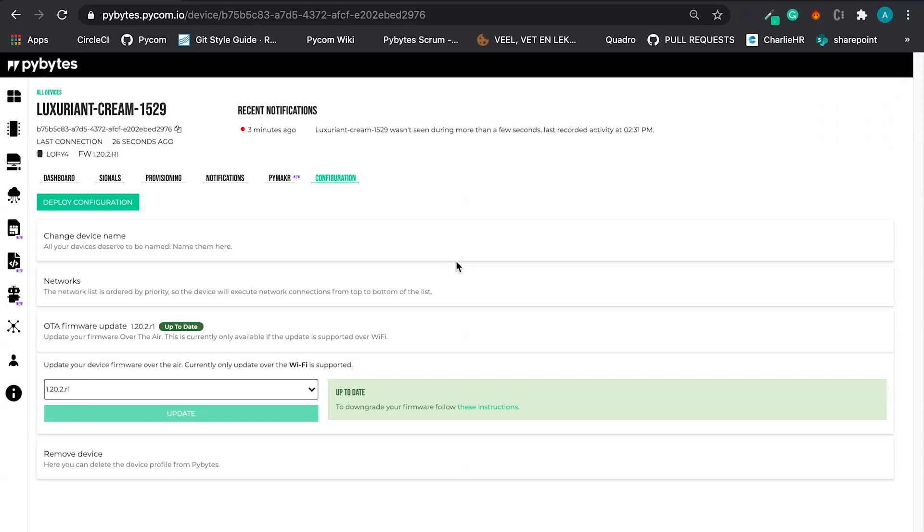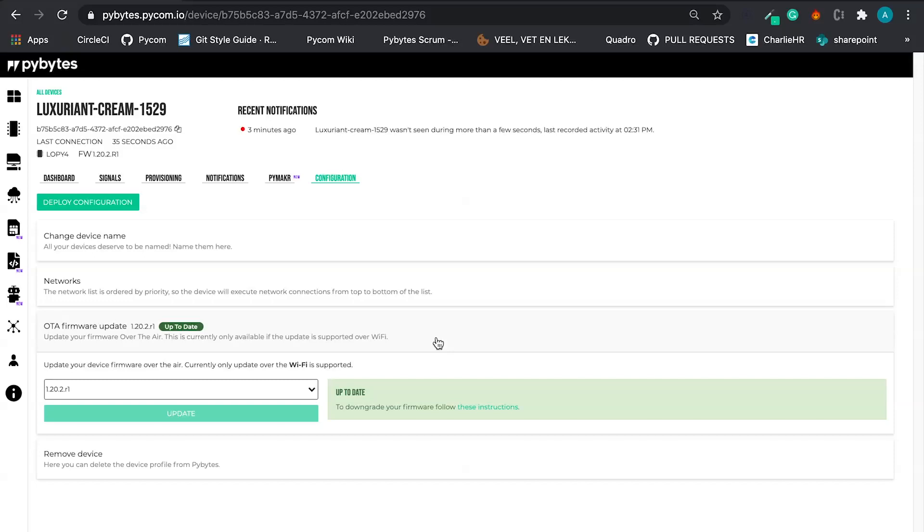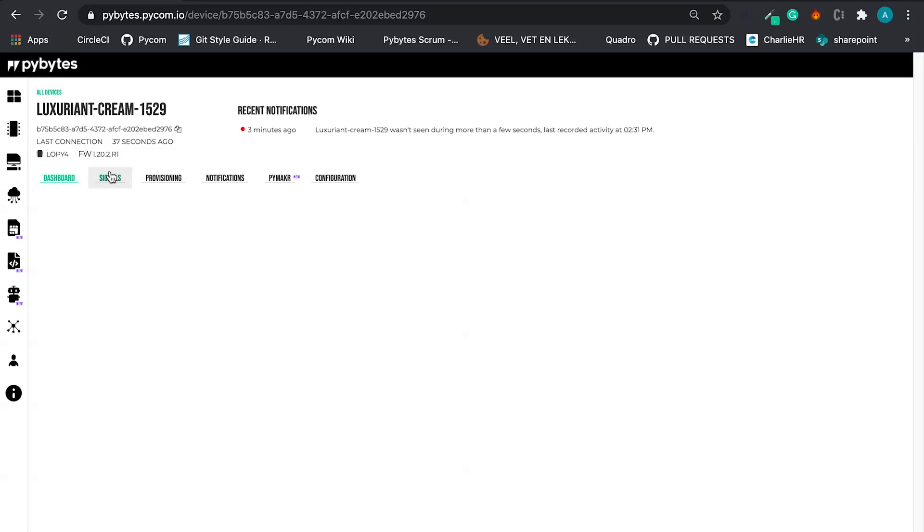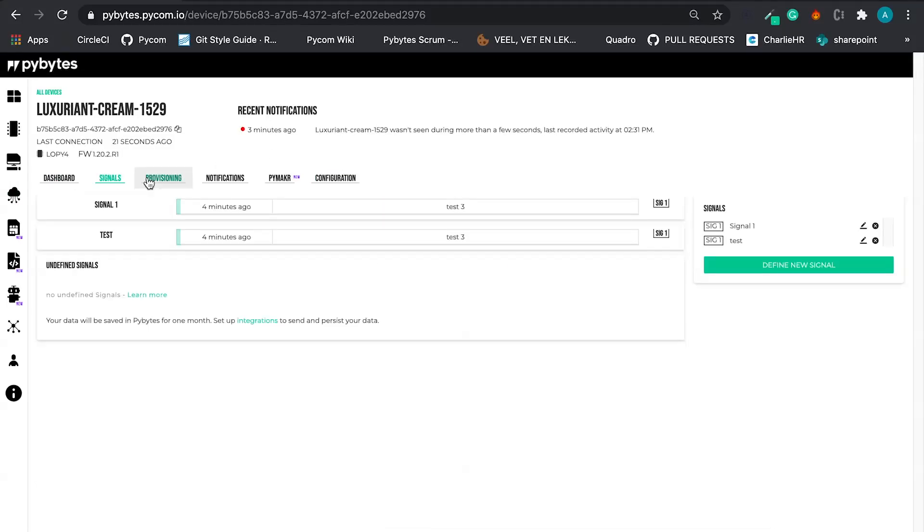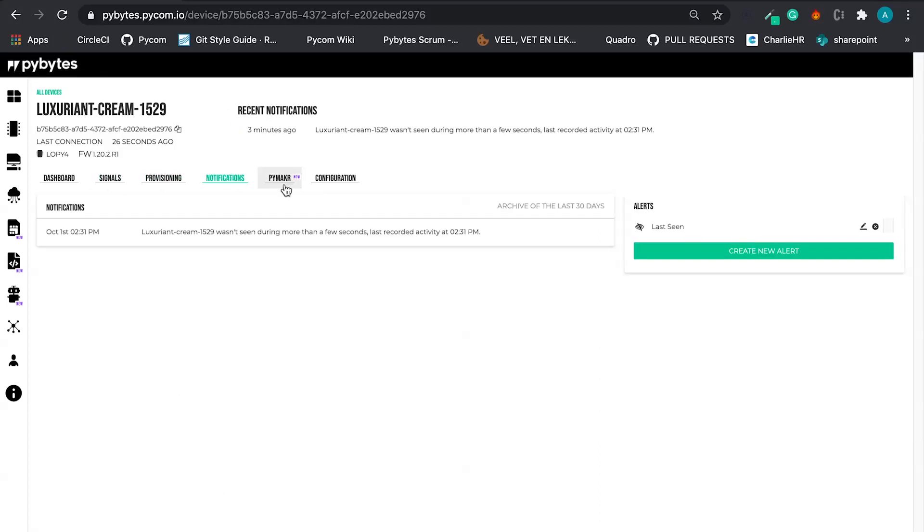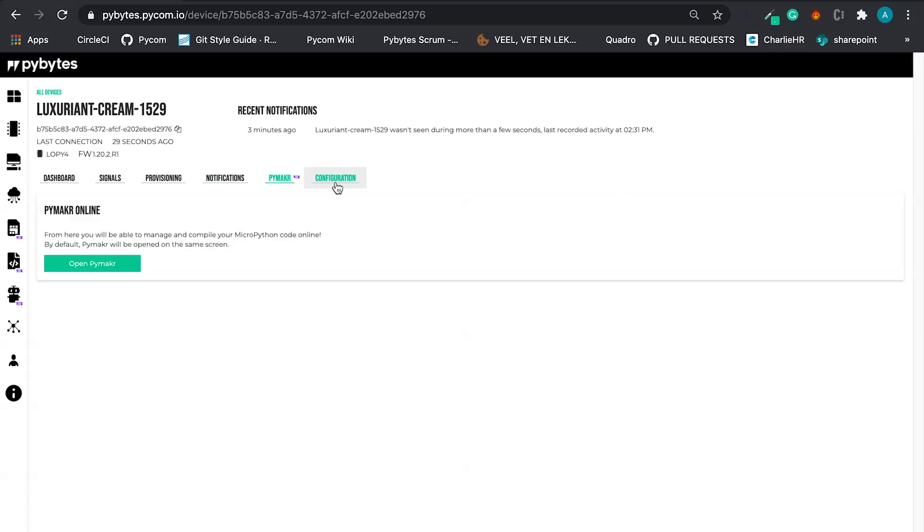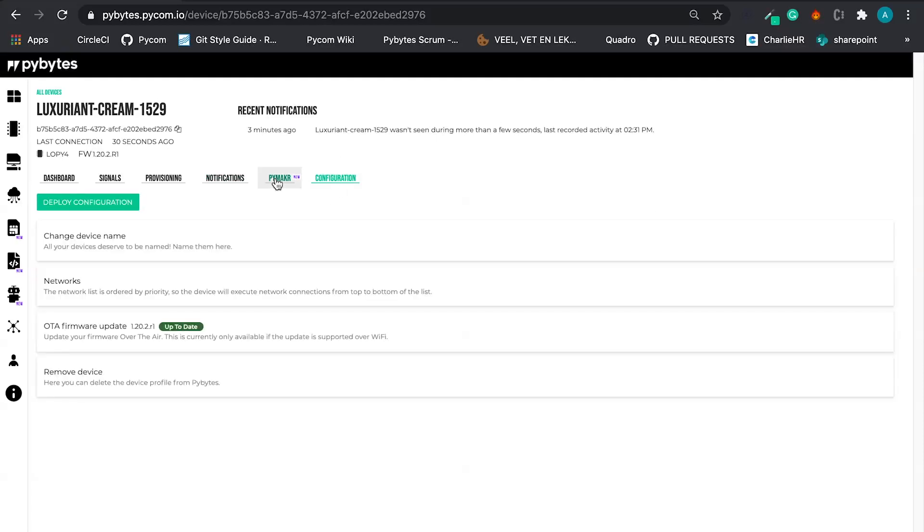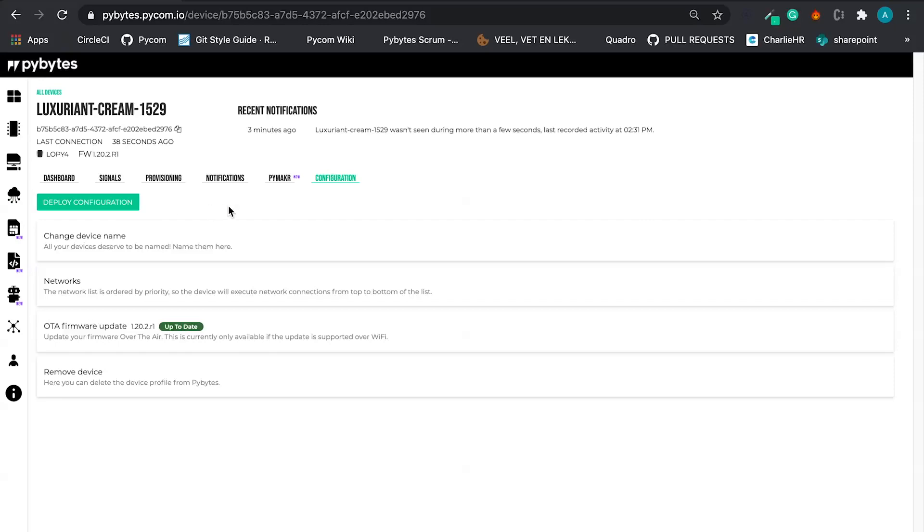We are connected and we are good to see what else we have here in PyBytes. Basically, this is what I have to show you about the device platform, management platform. Pretty nice stuff right here. We have a dedicated video about PyMaker. And in the next video, we are going to talk about integrations, data integration.